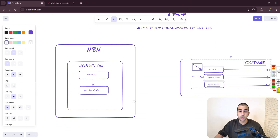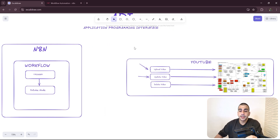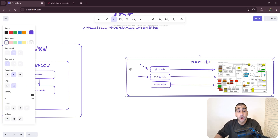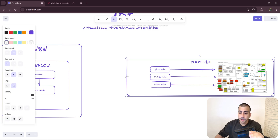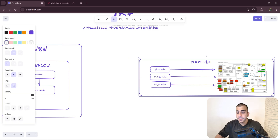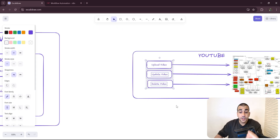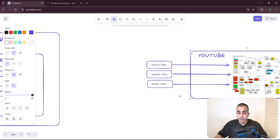Without an API in place, we wouldn't be able to connect to YouTube from tools like n8n. That would mean that to upload a video on YouTube, we'd have to log into the YouTube app — using their app would be the only way. So the first step here is going to be YouTube getting these functions from being only usable internally to exposing them to the internet.